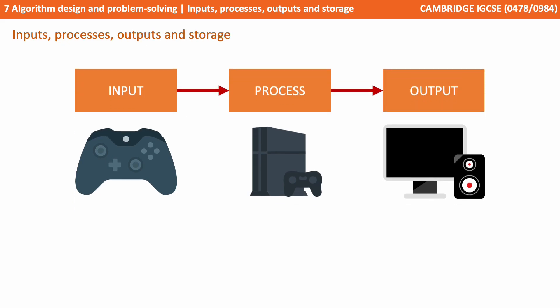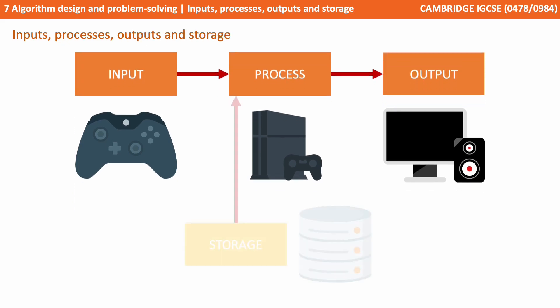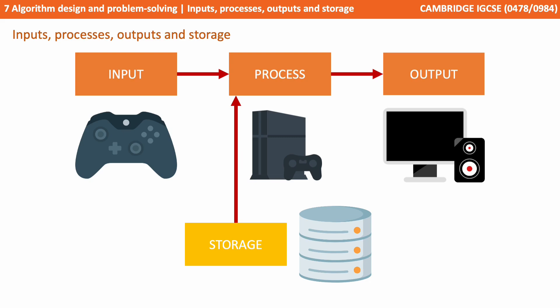With all but the simplest of programs and systems, we need to consider a fourth section to our diagram and that's the need for storage. This is where we'd save permanent files for later use. In the case of our example, this could be storing the actual game itself on the console, or storing save files, so we can later pick up where we left off.